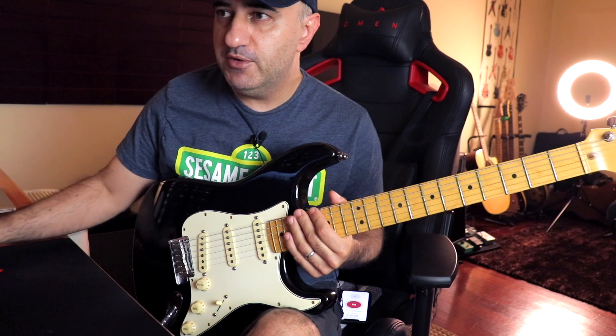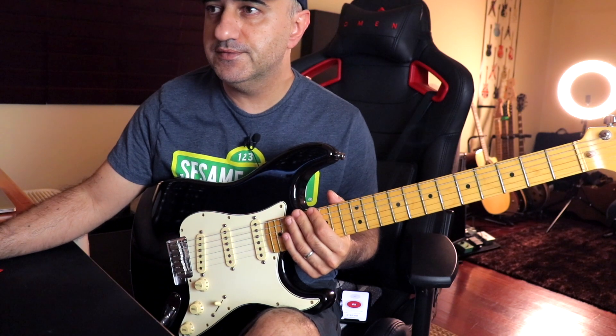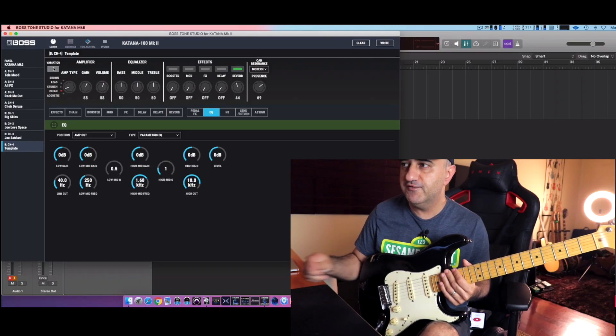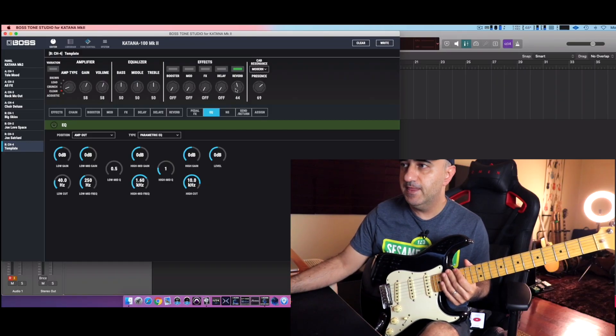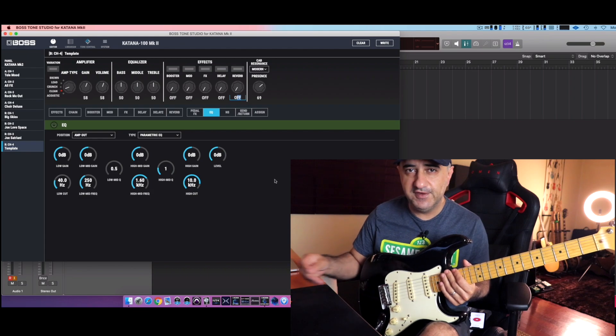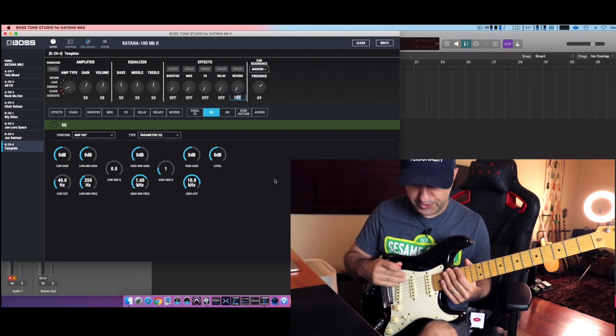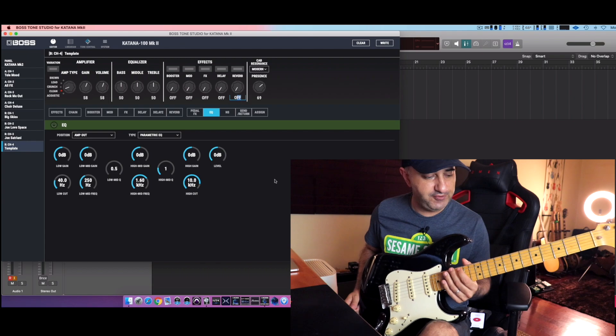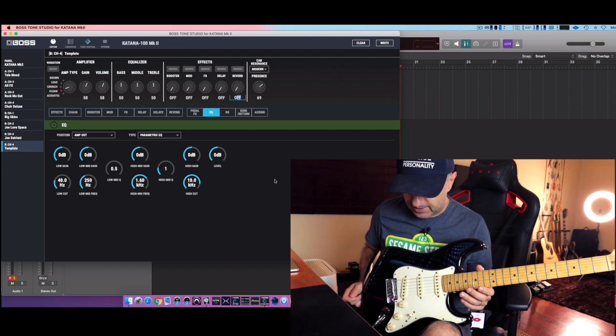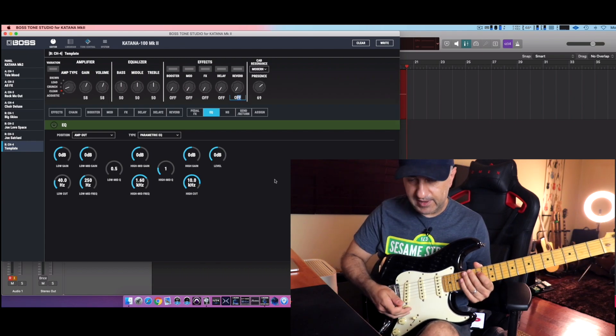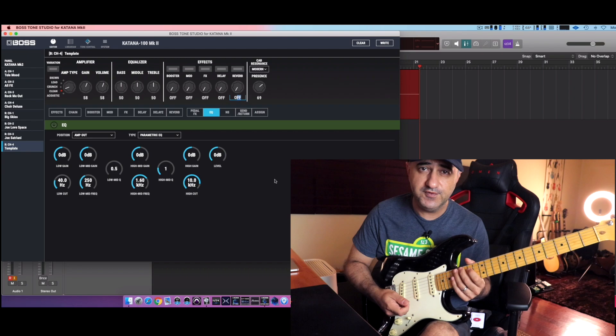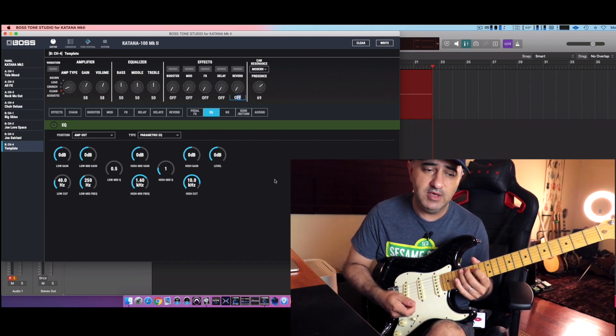So first and foremost, here is Tone Studio. In my front I have the clean channel. Everything else is now disengaged and I'm going to try to dial some tones. When I think about the Stratocaster, like all my other guitars, I think about some clean tones, like Eric Johnson maybe.